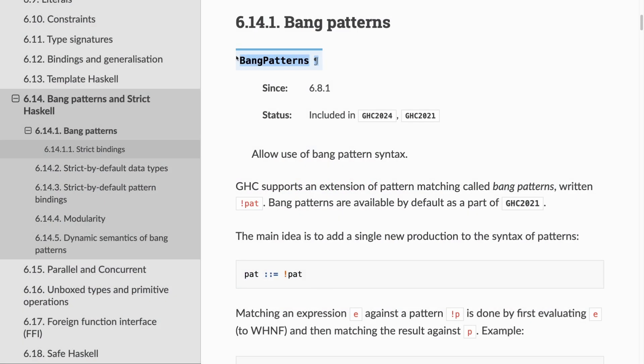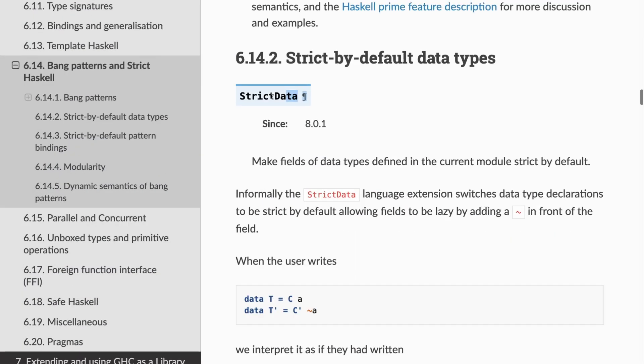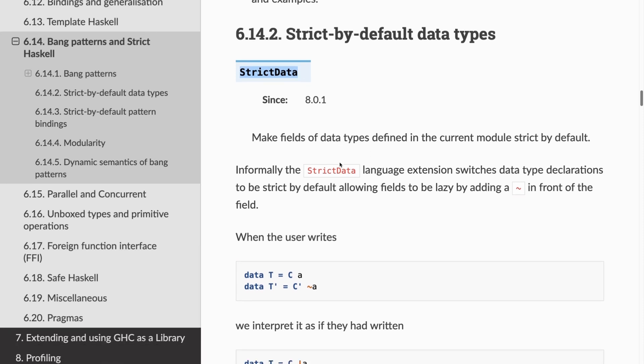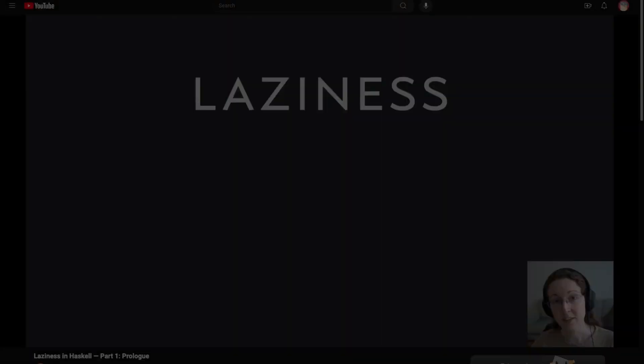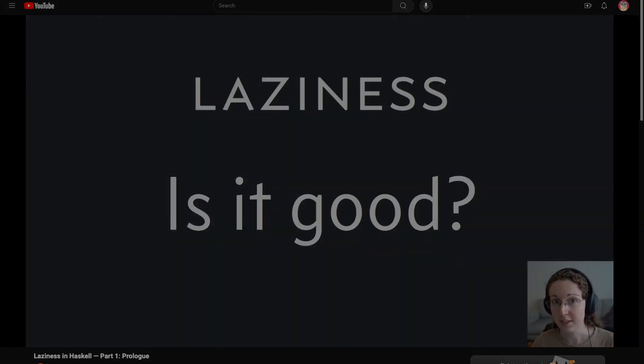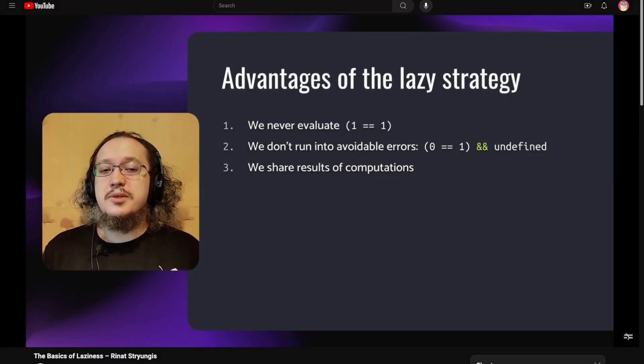Otherwise, I think you should not worry about laziness at the beginning of your journey. Trust the compiler. If you are too worried about performance and resources, you can keep an eye on the metrics. When needed, use existing code as reference. For example, if you see exclamation points called bang patterns, or a strict data extension where the data is defined, copy-paste first and ask questions later — put it in a pull request review, for example. Here are two great series on laziness in Haskell, but you can find even more online.